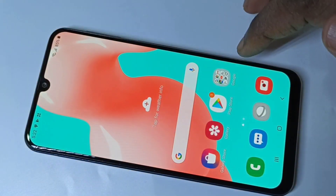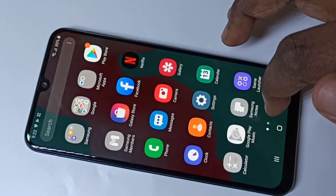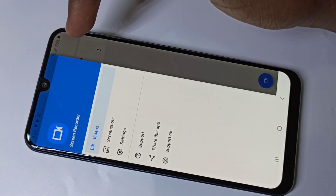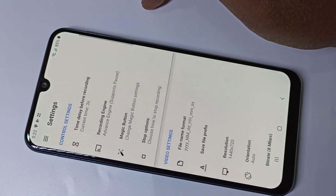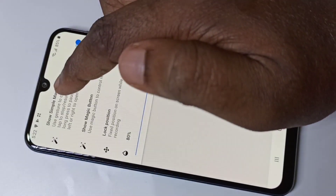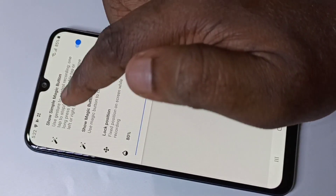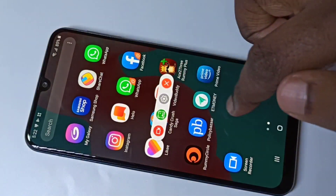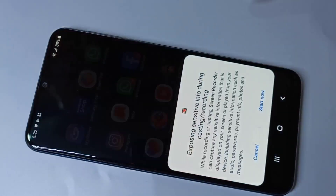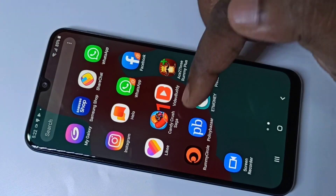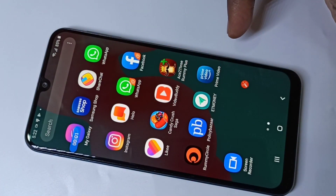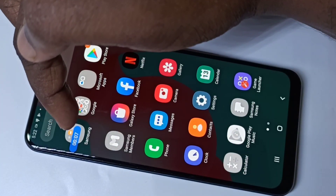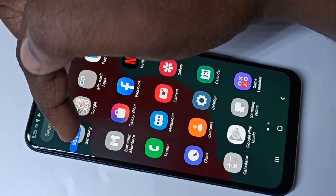Let me stop it and open the screen recorder again. I'm going to show you another option. Tap on the three lines, go to settings, then go to the magic button and select 'Simple Magic Button'. Record again. This is the simple magic button — you can tap on it and stop the recording. See, the recording stopped. You can play it now.